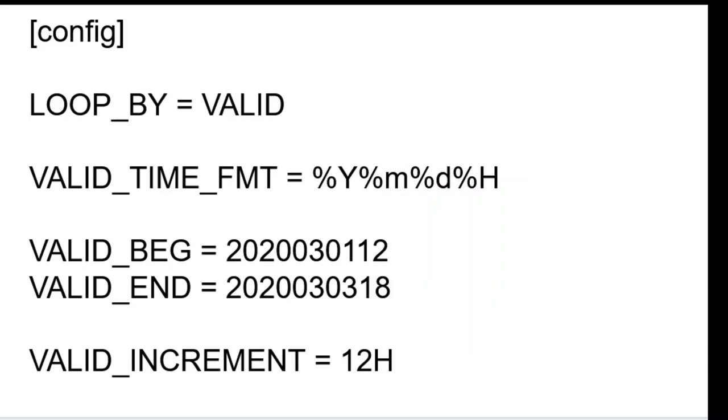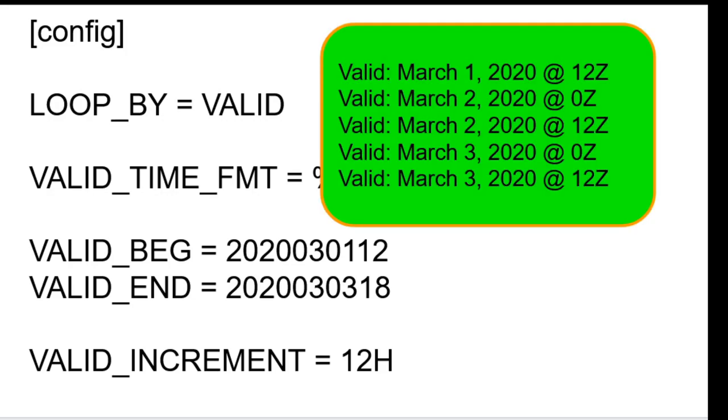For example, a capital letter H represents hours. In this example, the runtimes are processed every 12 hours, valid at March 1st at 12z, March 2nd at 0z, March 2nd at 12z, March 3rd at 0z, and March 3rd at 12z. Note that the valid end value is 18z, but that time was not processed.